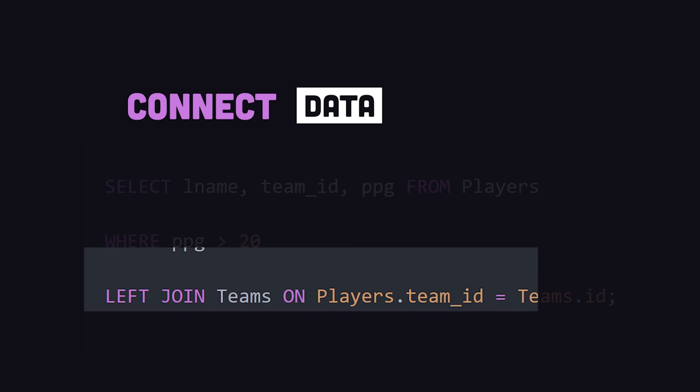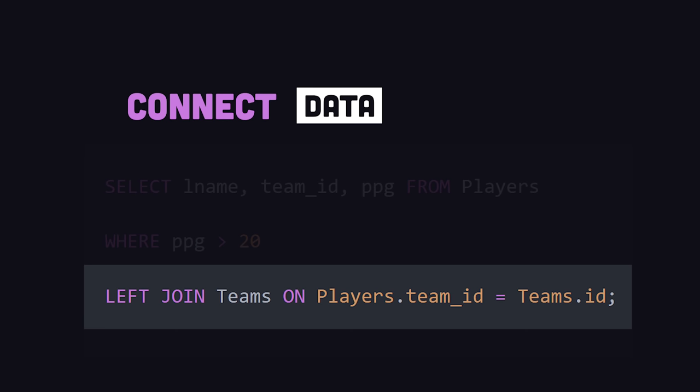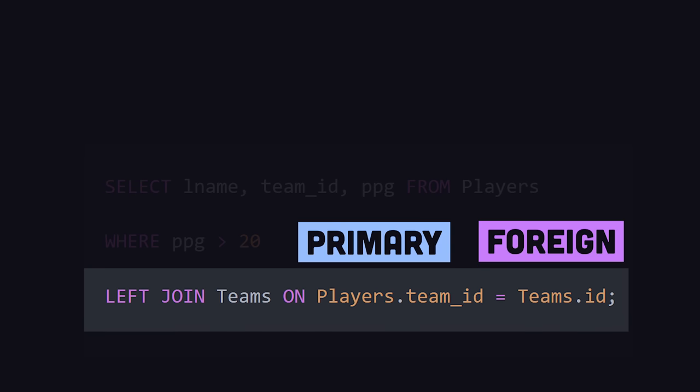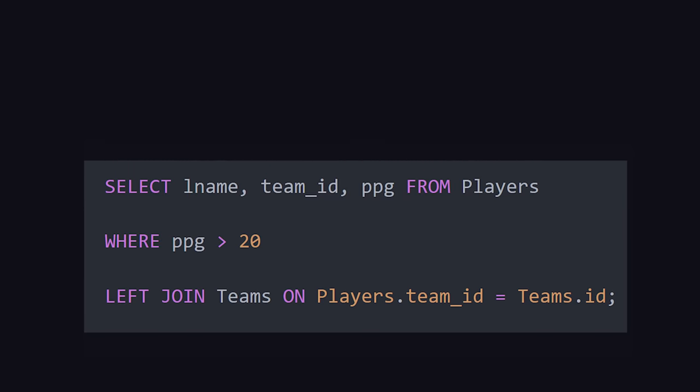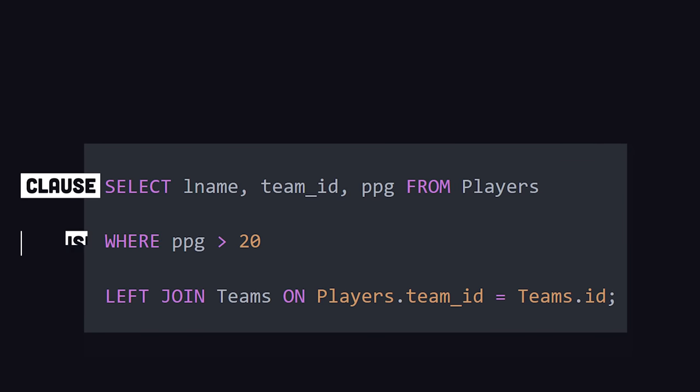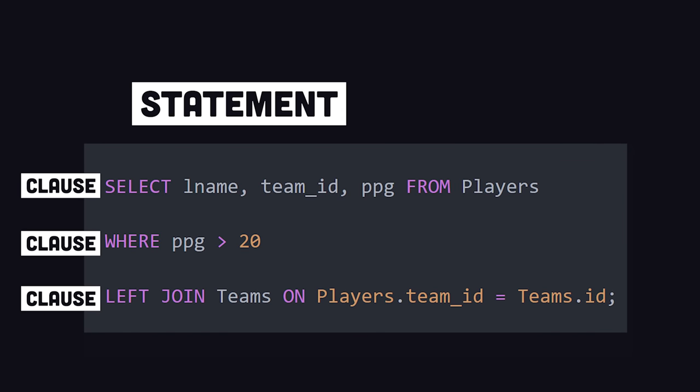Then, we might use the JOIN keyword to connect data from an entirely different table, by matching the primary key on this table to the foreign key on another table. What we've created is a collection of clauses that make up a full SQL statement.